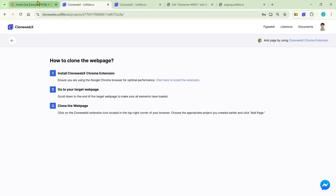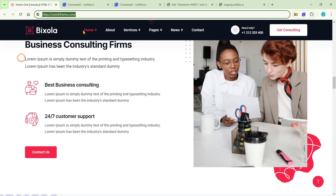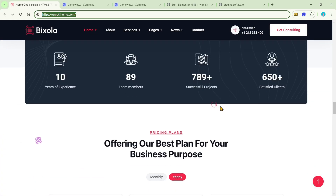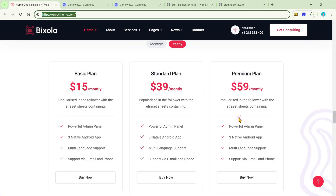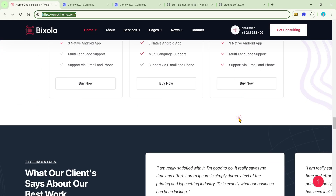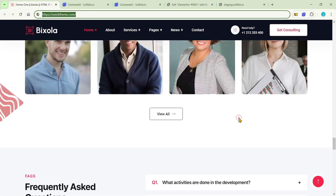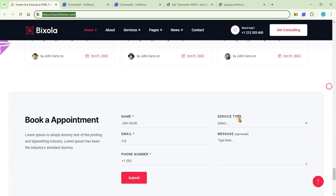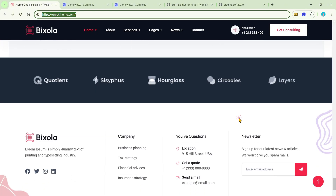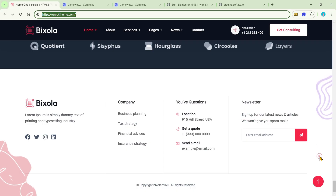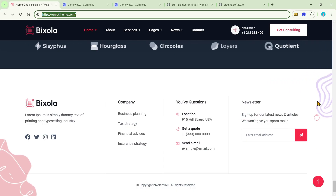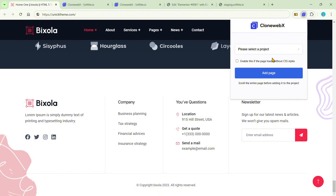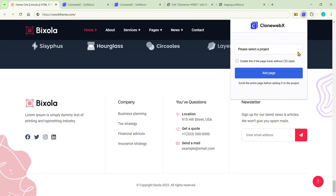In the next stage, access your target page. Scroll down to the end of that page — it is a required step to make sure all elements have loaded. After that, click on our Chrome extension and choose your appropriate project.